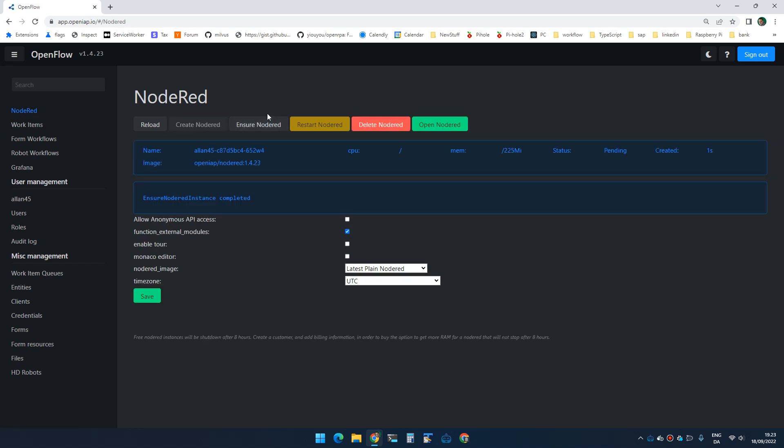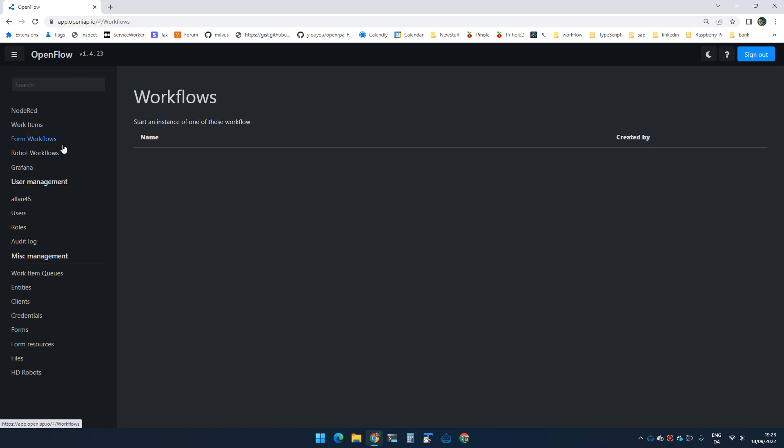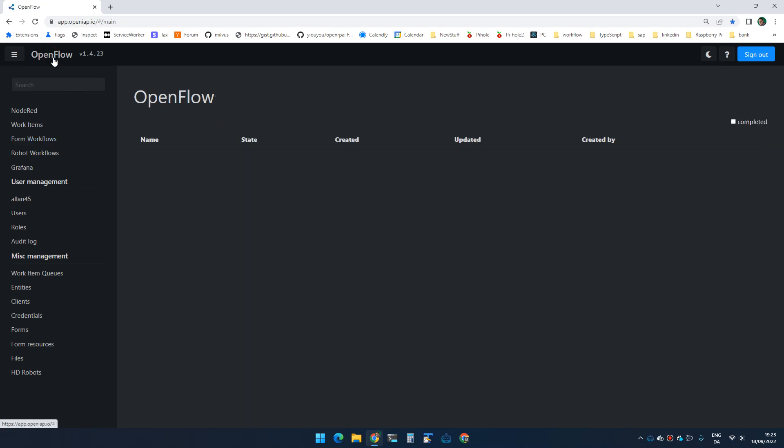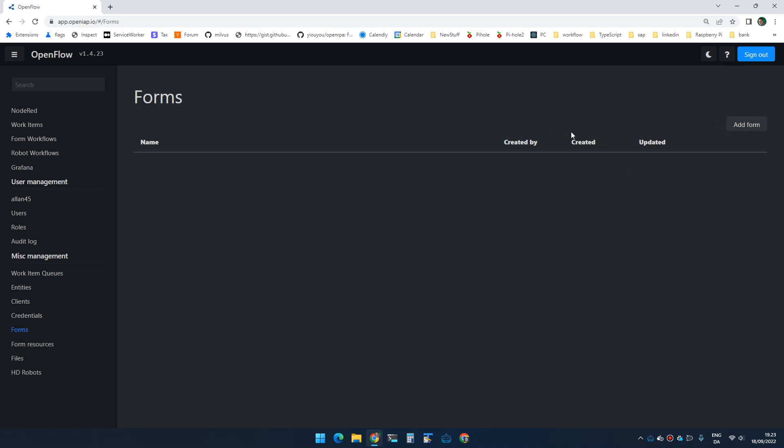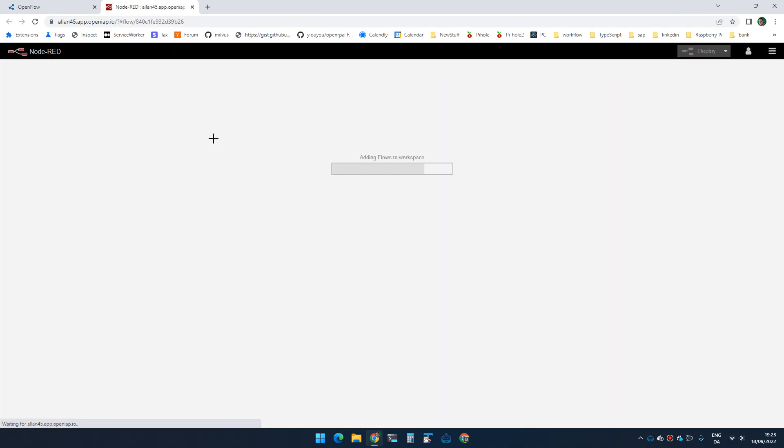I'm gonna start Node-RED. If we go to form workflows, you can see that I don't have any form workflows. Forms in this case would be human workflows. If I go to the front page, you can see that I don't have any instances of a human workflow running right now. If I go to forms, you can see that I don't have any forms. So let's go to Node-RED.